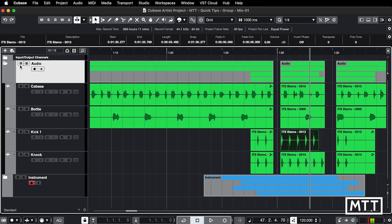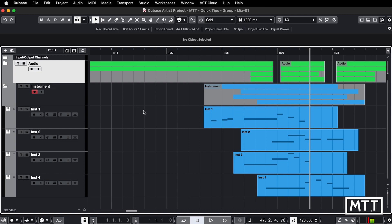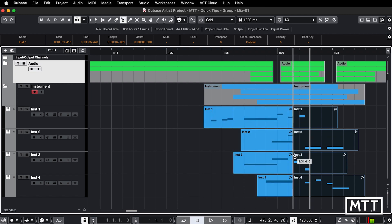It works for audio, it works for instruments as well and MIDI. So I've got some instrument tracks here, you can see I can group them in a similar way.